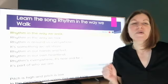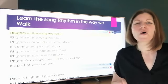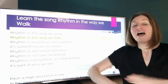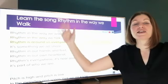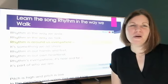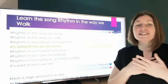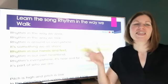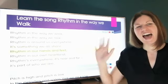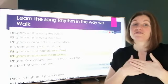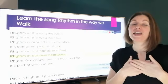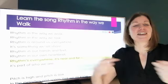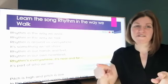Rhythm in the way we walk. Rhythm in the way we talk. Rhythms around us everywhere. It's something we all share. Rhythm in our hands and feet. Rhythm in our own heartbeat.